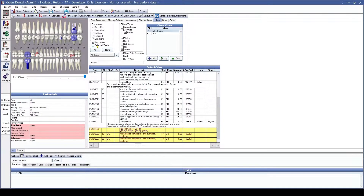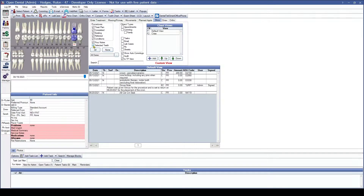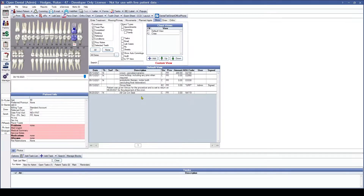Selected Teeth is very straightforward. If you only want to see certain procedures for a certain tooth — for example tooth 14 — if you select Selected Teeth, the view is going to change automatically to only show you the procedures and notes associated with tooth 14. This is very useful if you are looking for details regarding any kind of work that has been done on a specific tooth.